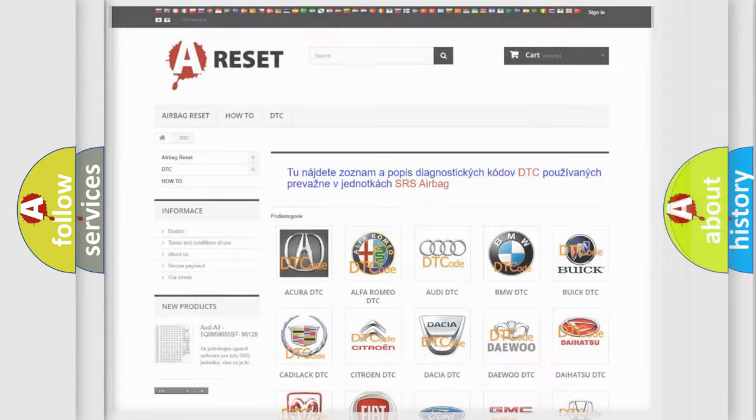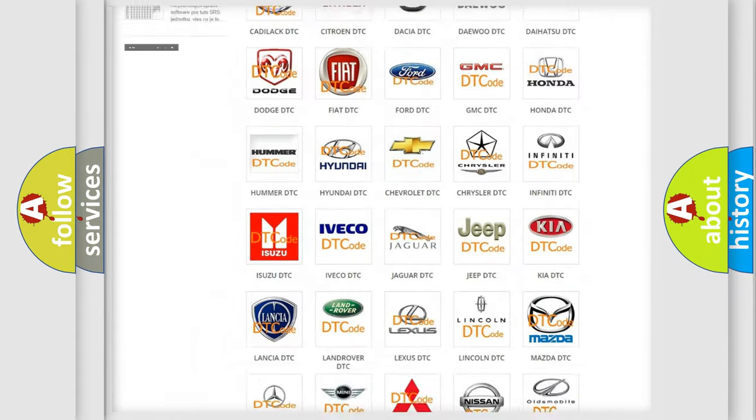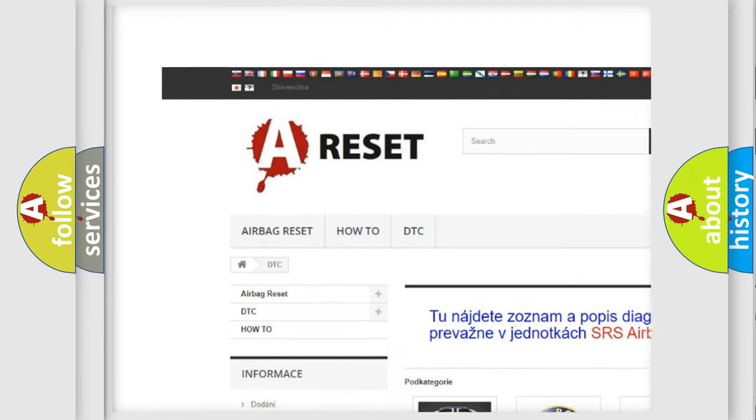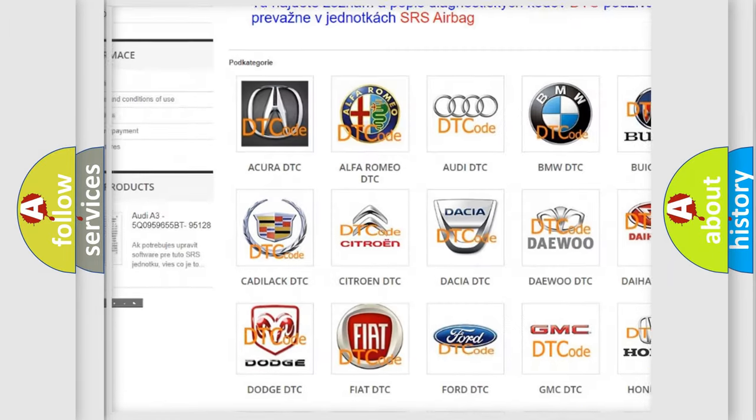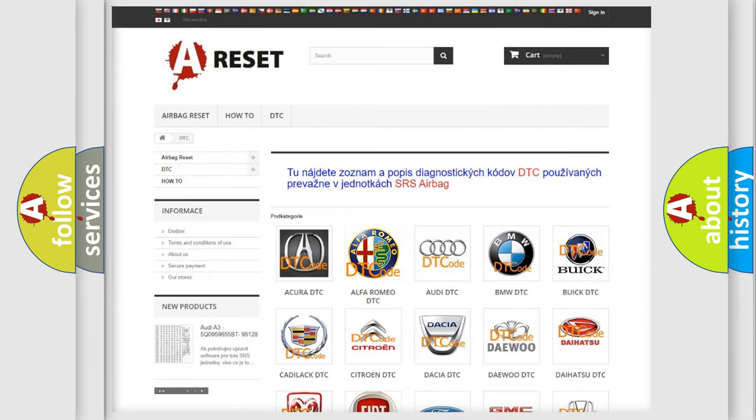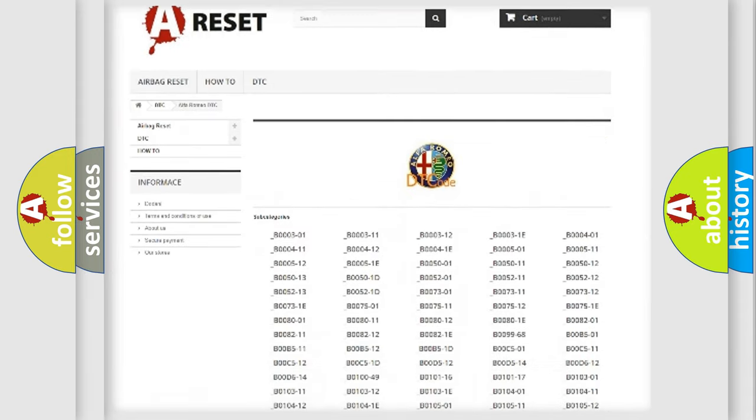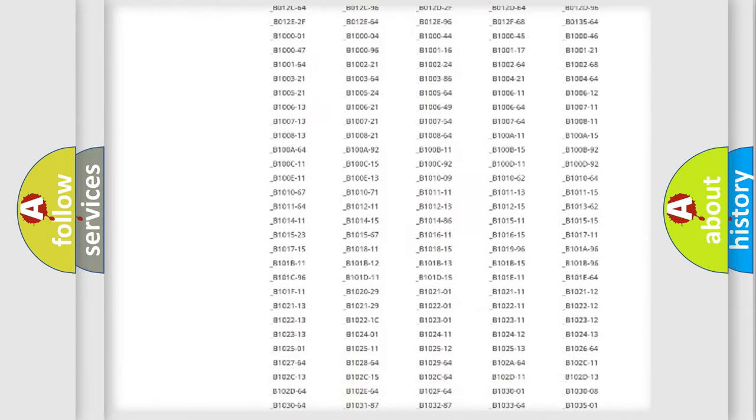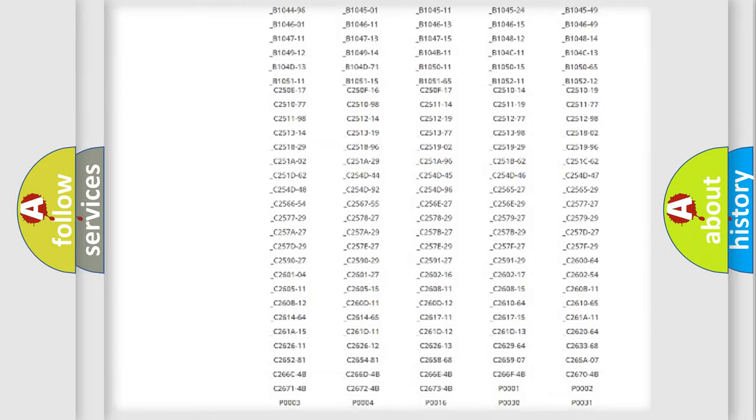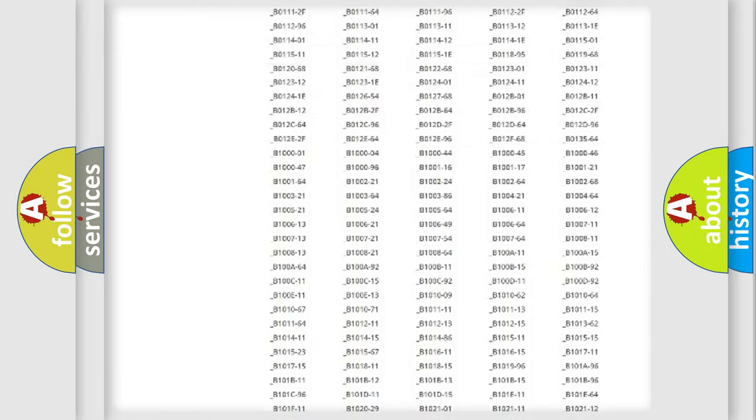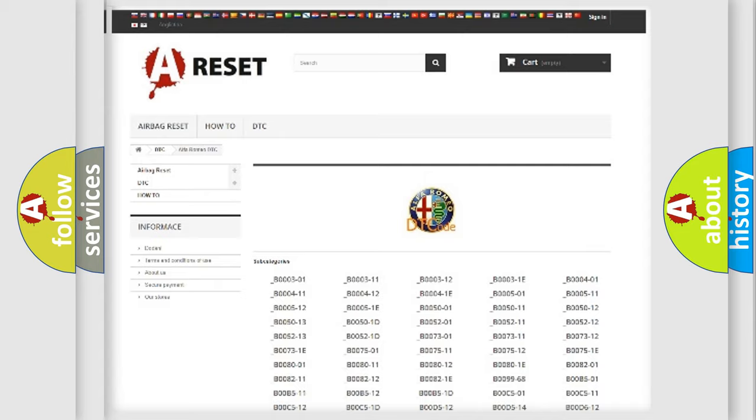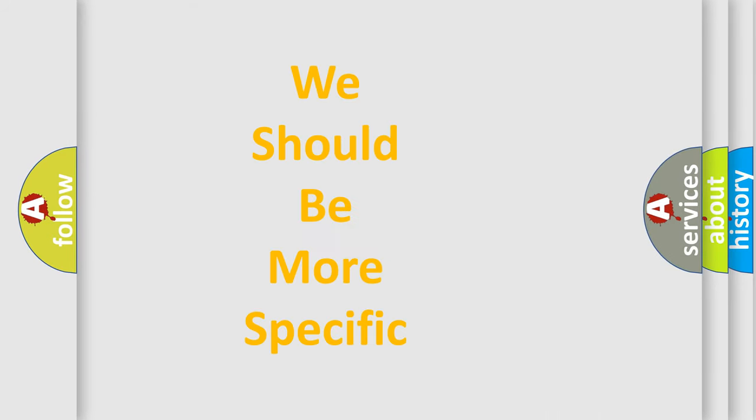Our website airbagreset.sk produces useful videos for you. You do not have to go through the OBD2 protocol anymore to know how to troubleshoot any car breakdown. You will find all the diagnostic codes that can be diagnosed in Alfa Romeo vehicles, and many other useful things.